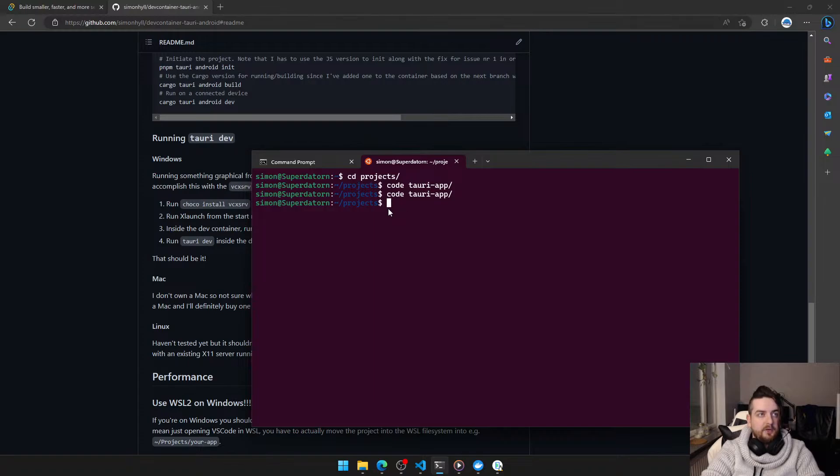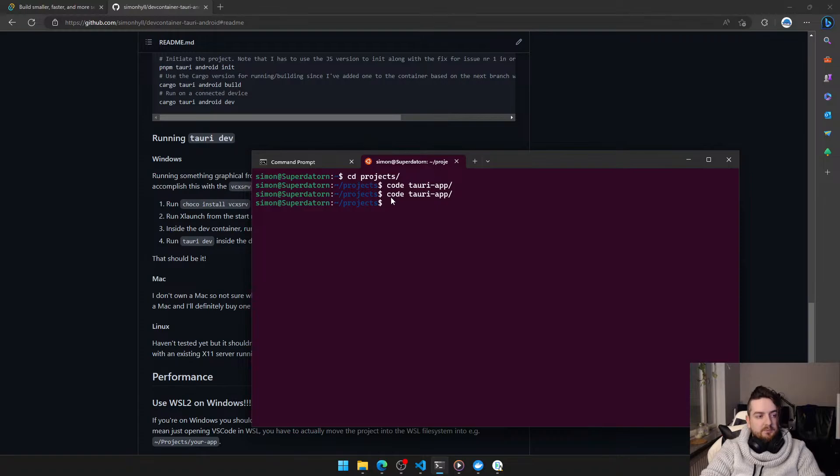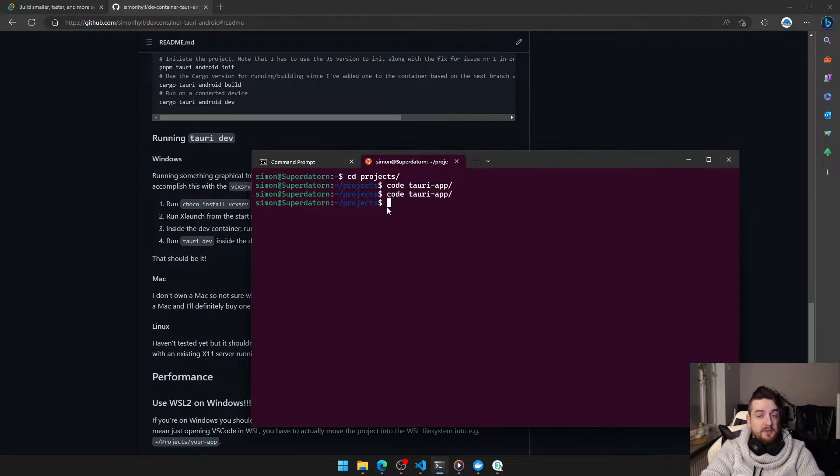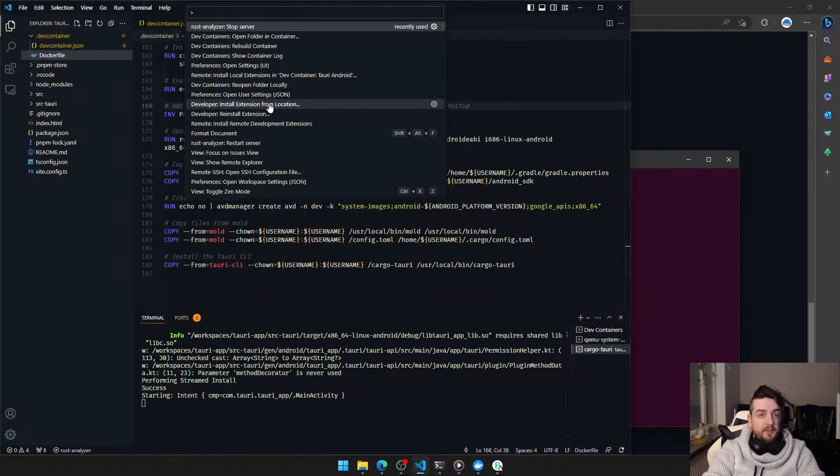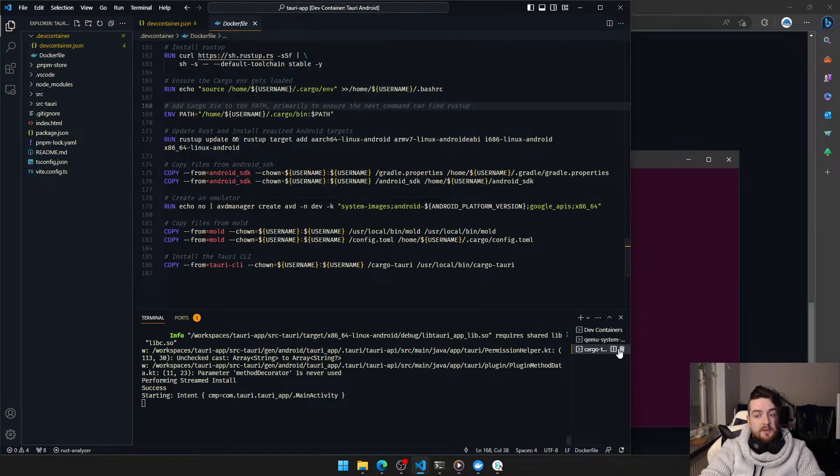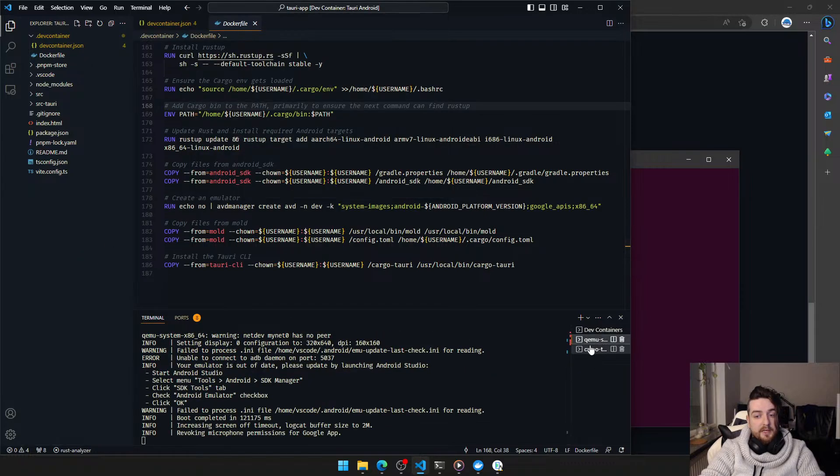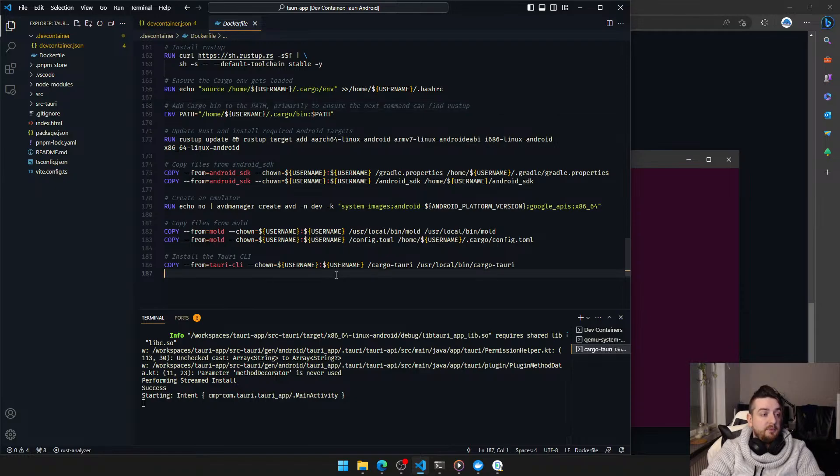Then you just have Docker desktop installed on your computer. Open it. Open VS Code. Open in folder in container. Then we run the emulator and the dev command. Done.